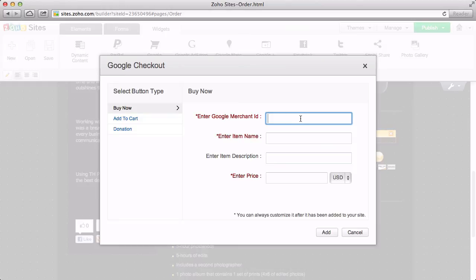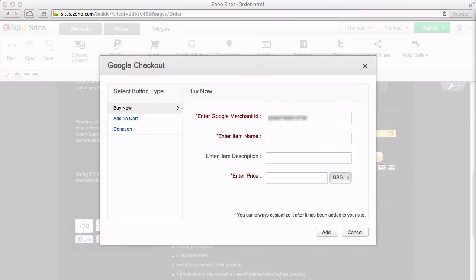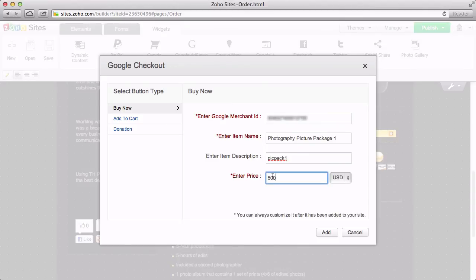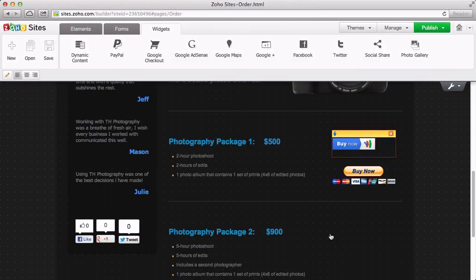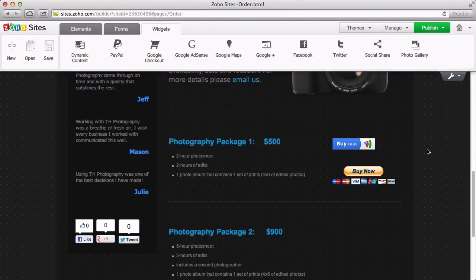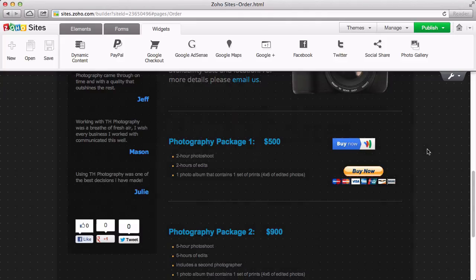Just enter your merchant ID, which can be found in your Google Merchant Center settings under Checkout. Then, just enter an item name and price. You can continue to add as many purchase buttons as you'd like to your page, with different names and descriptions for all the items you wish to sell.